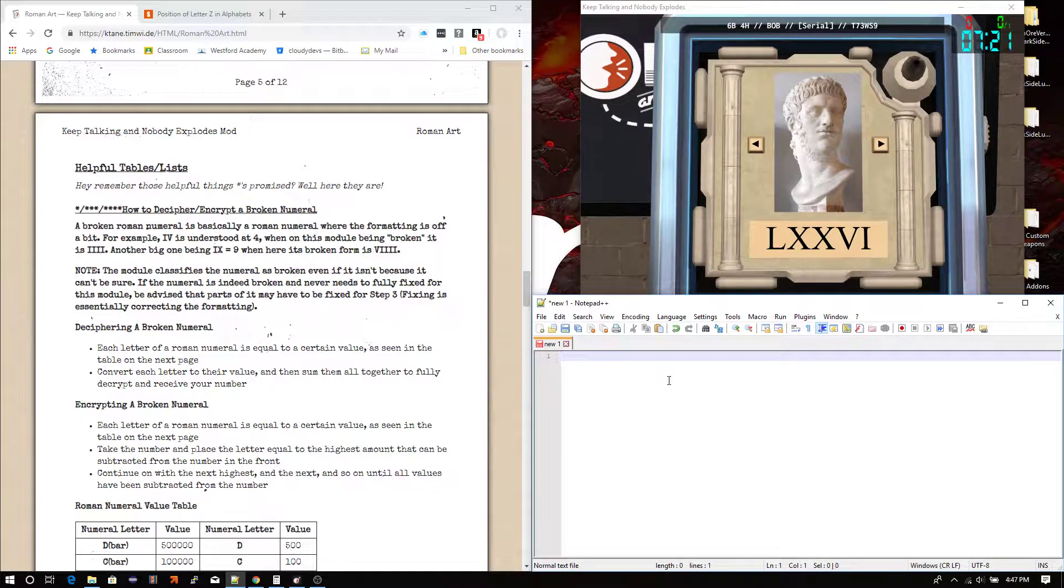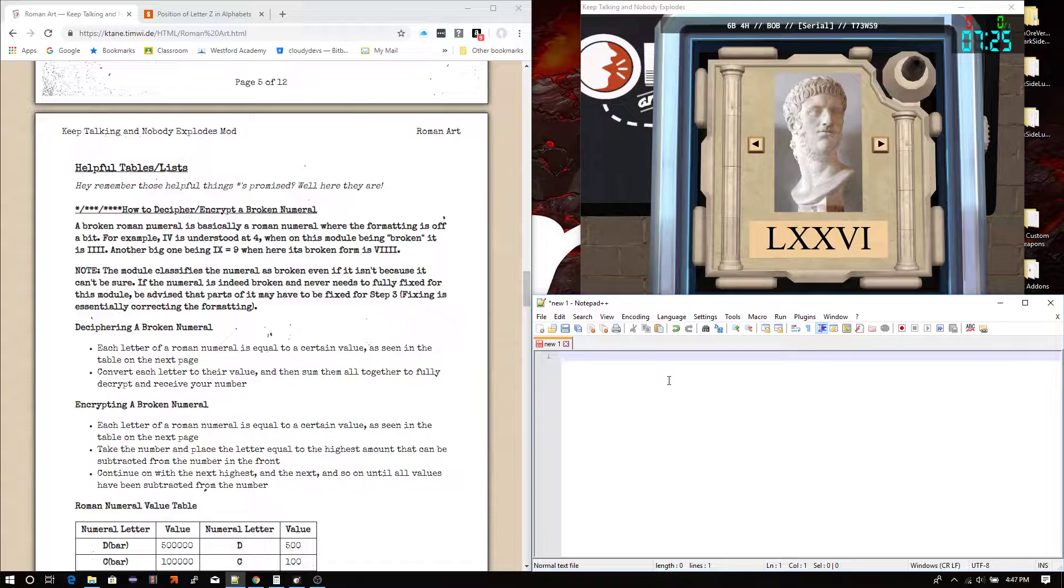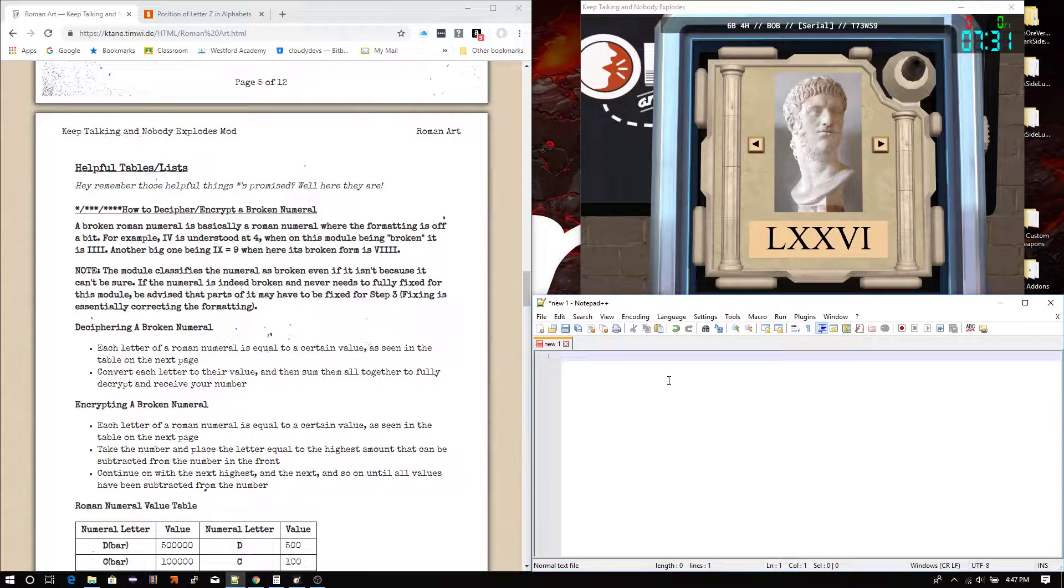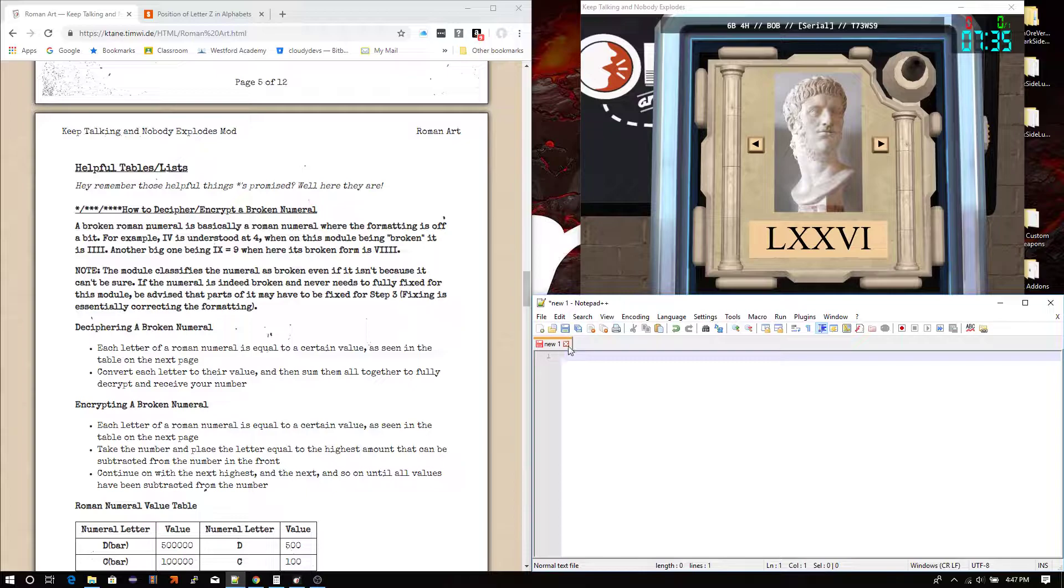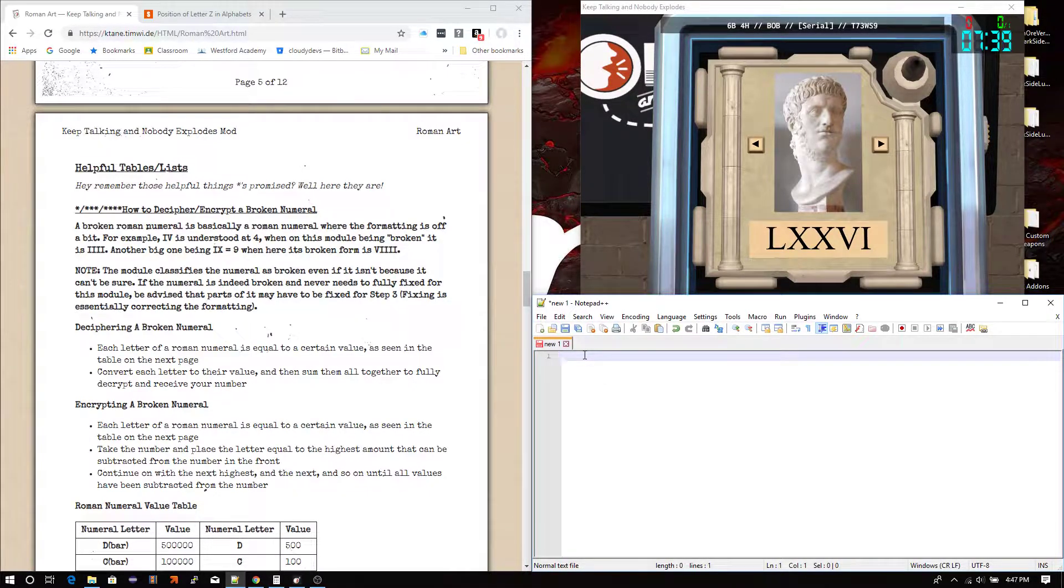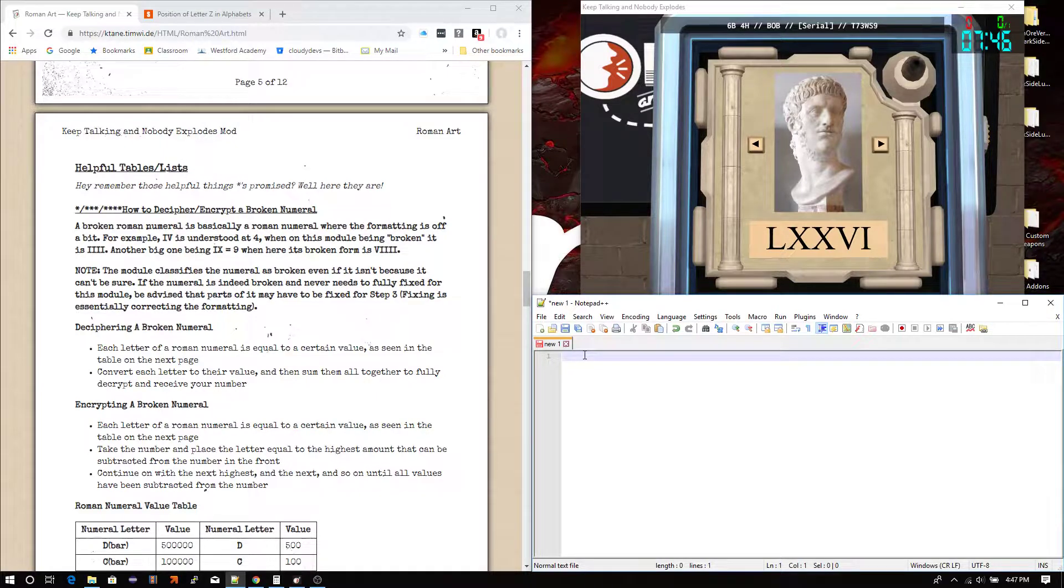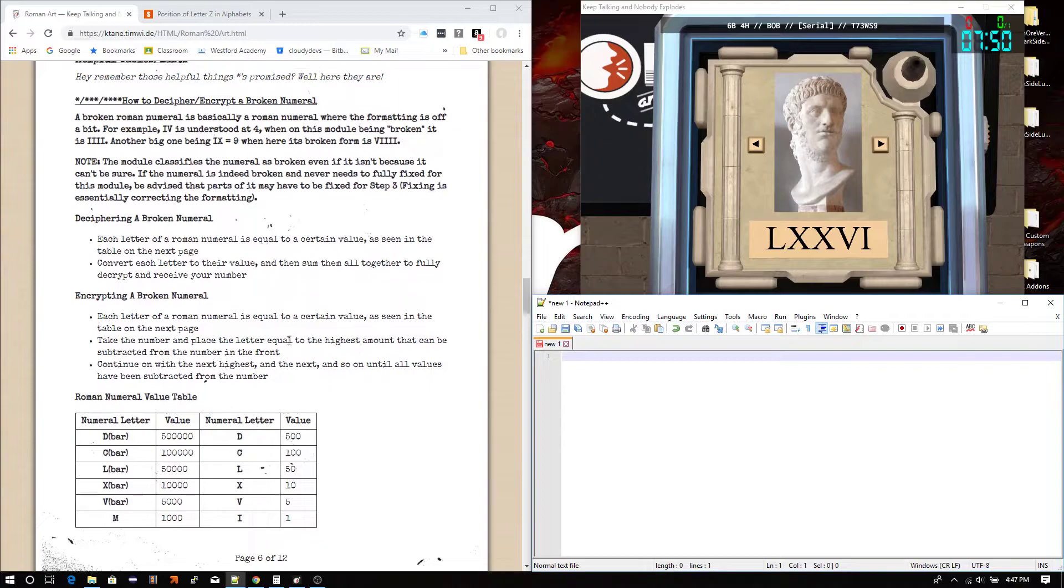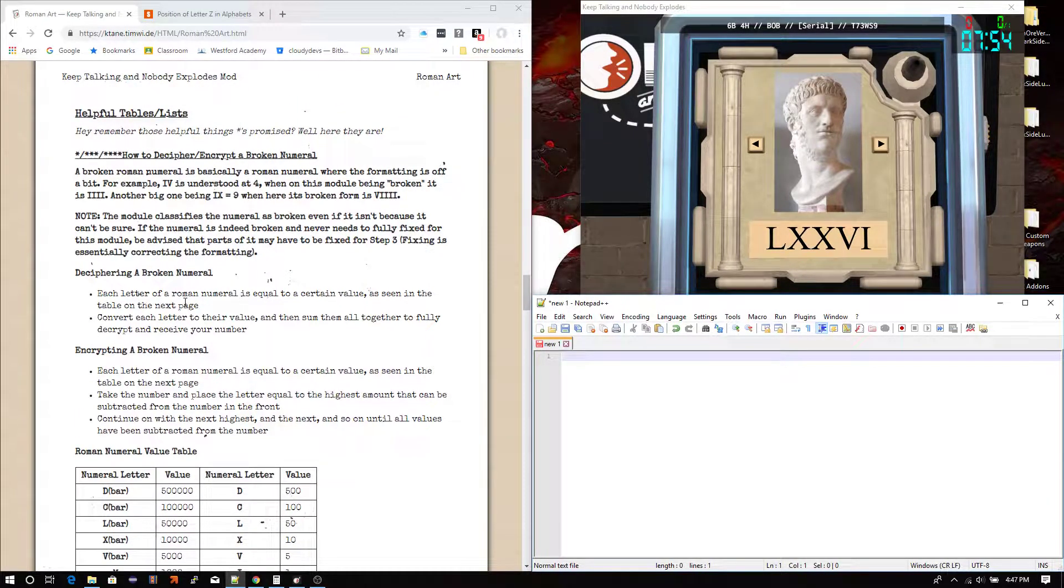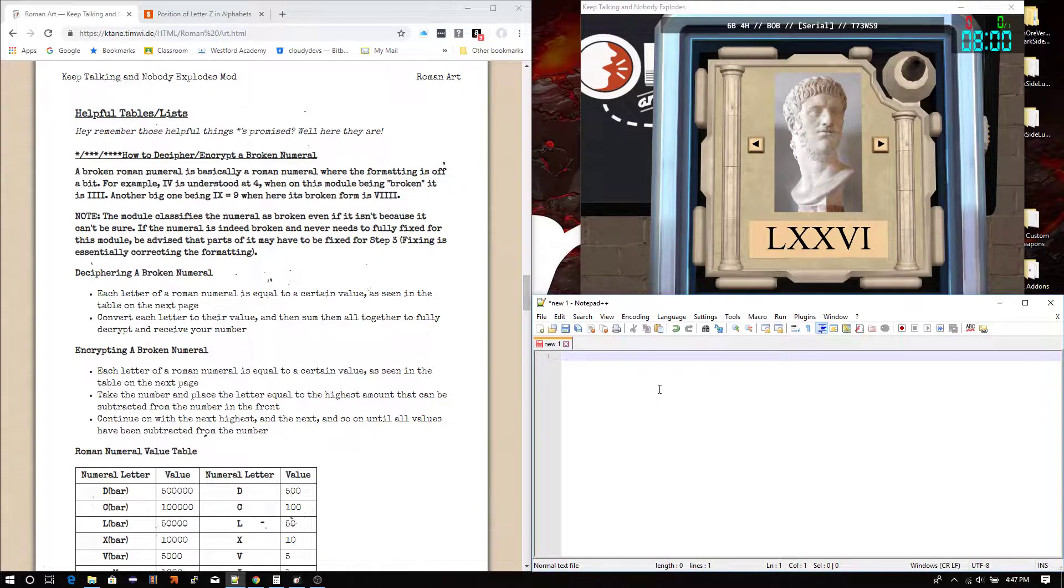You do not need to know how to fix the entire Roman numeral. Because during step 3, you're going to have a large Roman numeral, trust me. It's going to be rare if you get a small one. But if you get a large one, you do not have to fix the entire thing. Just really like the last few characters. And that will tell you whether or not you can use a certain rule or what not dependent on what the rule is asking for in step 3. But whatever the case, deciphering a broken numeral essentially just means converting the Roman numeral to a number or converting to a number.